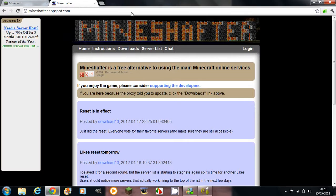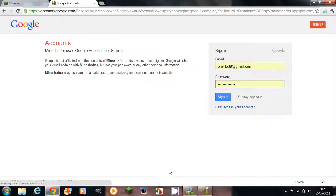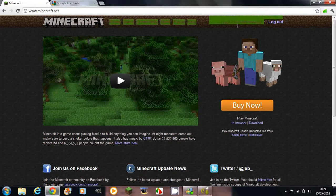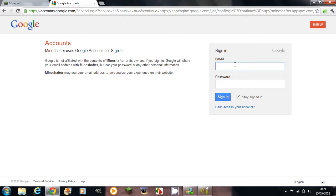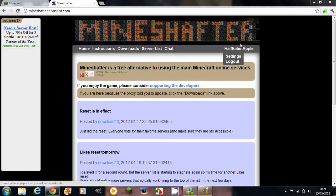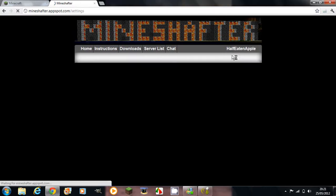First of all, you come in here and you want to log in. Note that your Minecraft account that will appear up here has to be a Google account, so I'm just going to enter my email real quick here. So I've logged in, and once you've logged in, you want to hover your mouse over your username and go to settings.